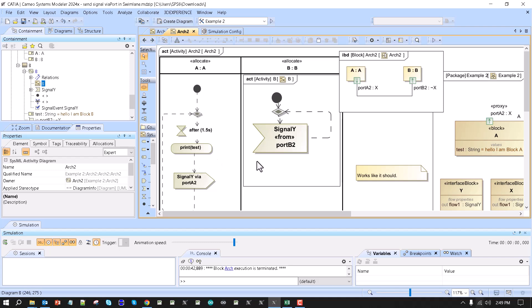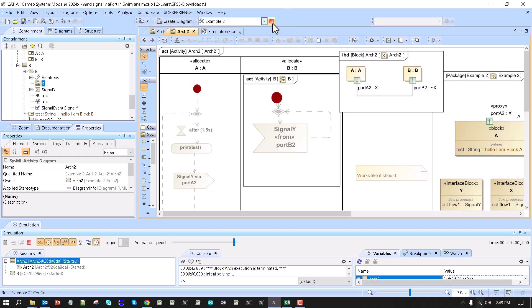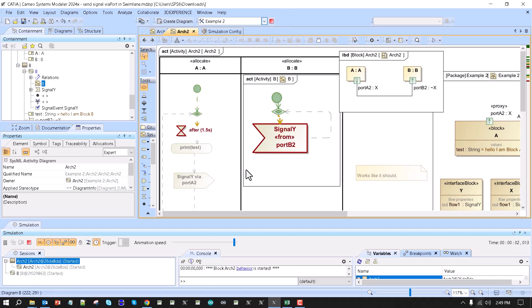And see how that works. Here we have waiting for the signal, sending signal, receiving signals. Very convenient.